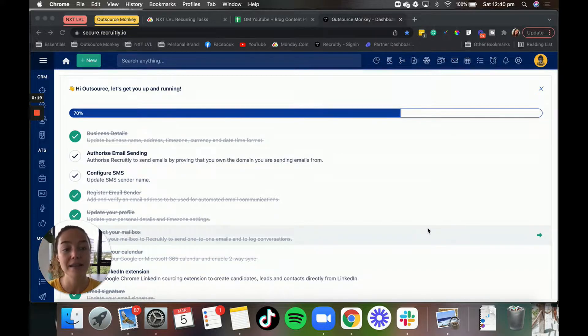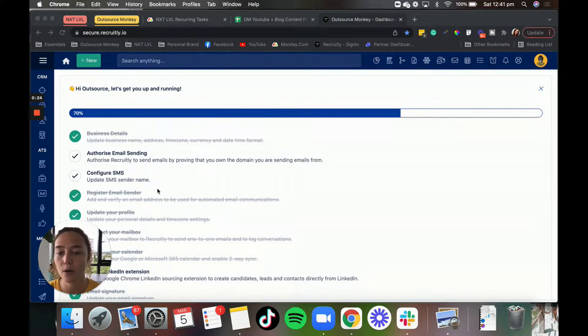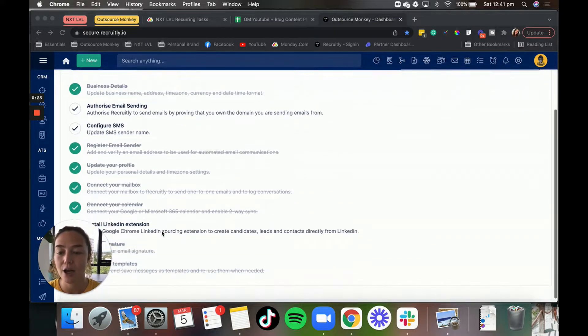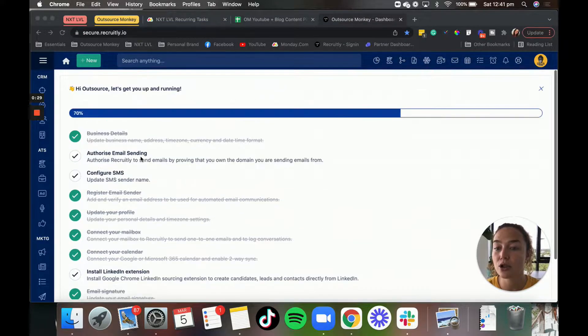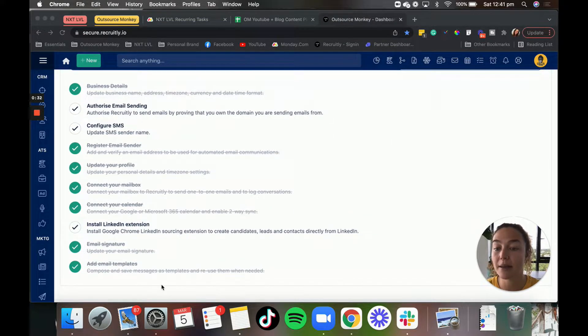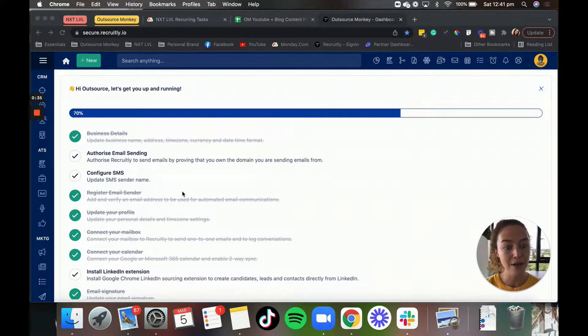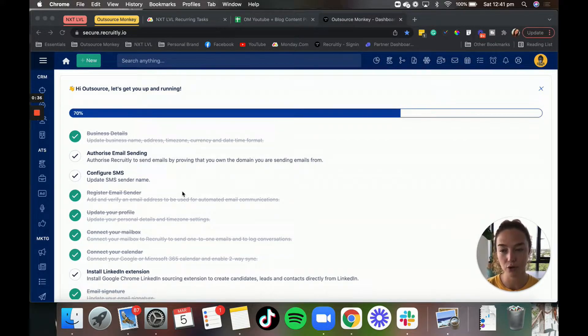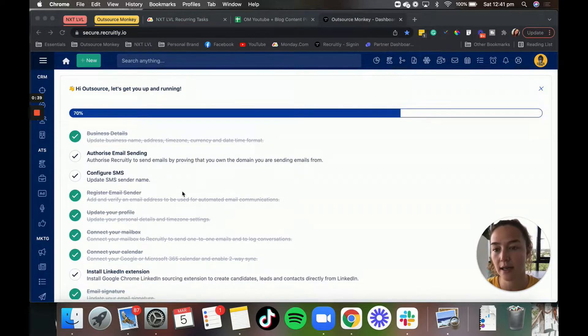So basically when you first sign up and you log in, it's going to bring you to this homepage here, which has these super helpful step-by-step tick boxes that you need to go through to make sure that your Recruitly is completely set up before you go ahead and start using it.